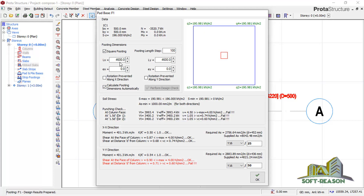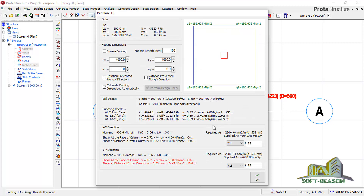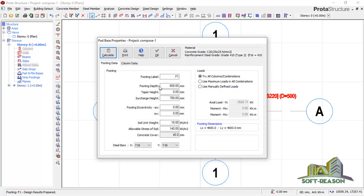The size calculated is a square 4600 by 4600 mm. However, checking the punching results, the punching check in column face directions 1 and 2 is failing — the column is punching through the foundation. Because of this we need to increase the footing thickness. We click OK, go to footing thickness, and set it to 600 mm, then recalculate. Punching is still failing even at 600 mm thickness, so we increase the thickness again to 800 mm.